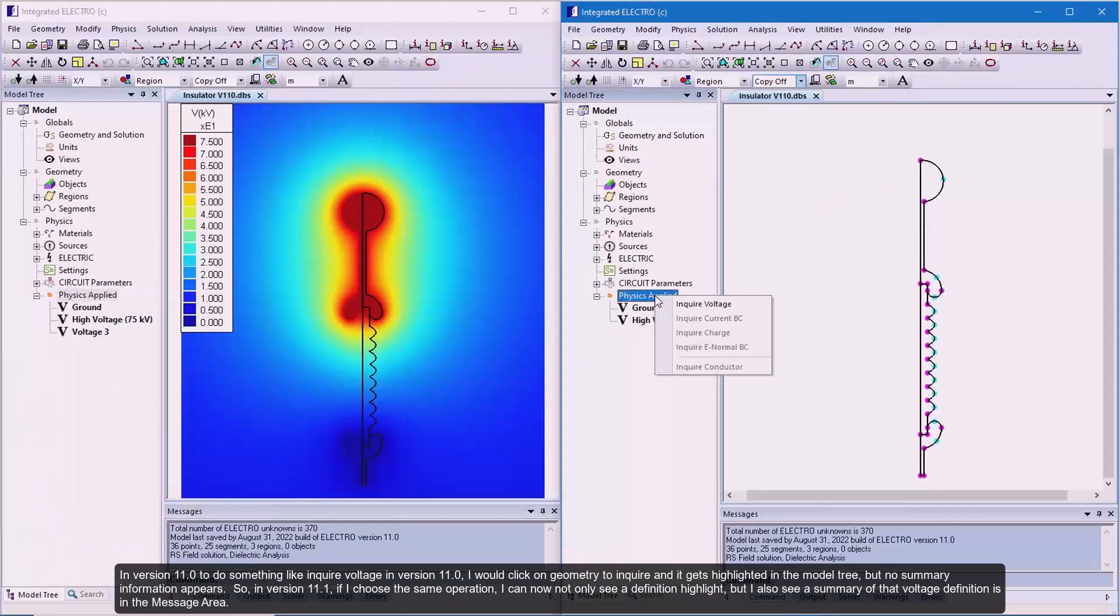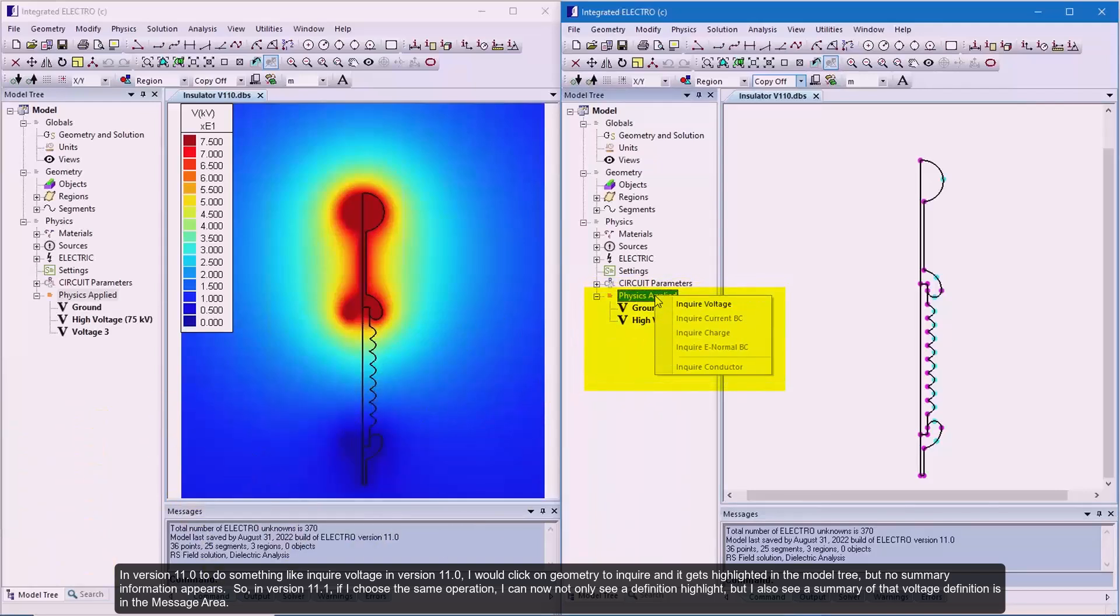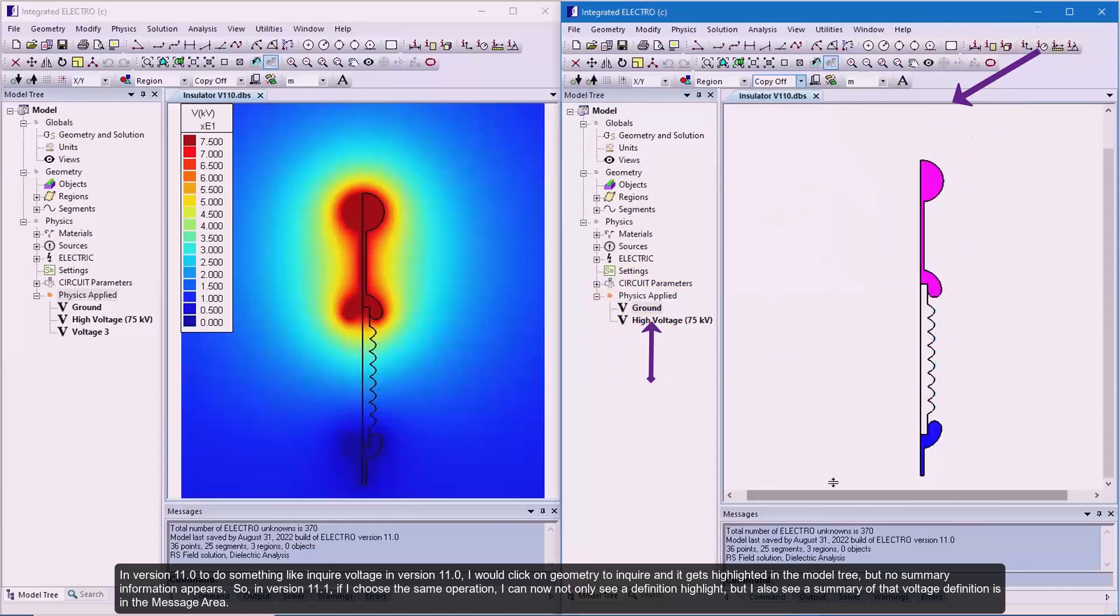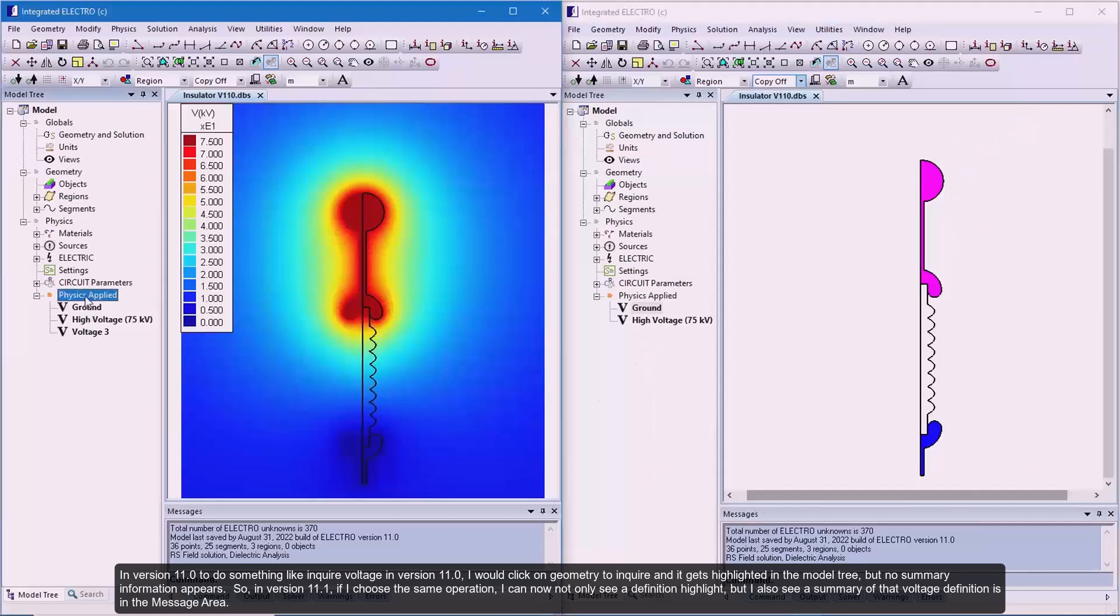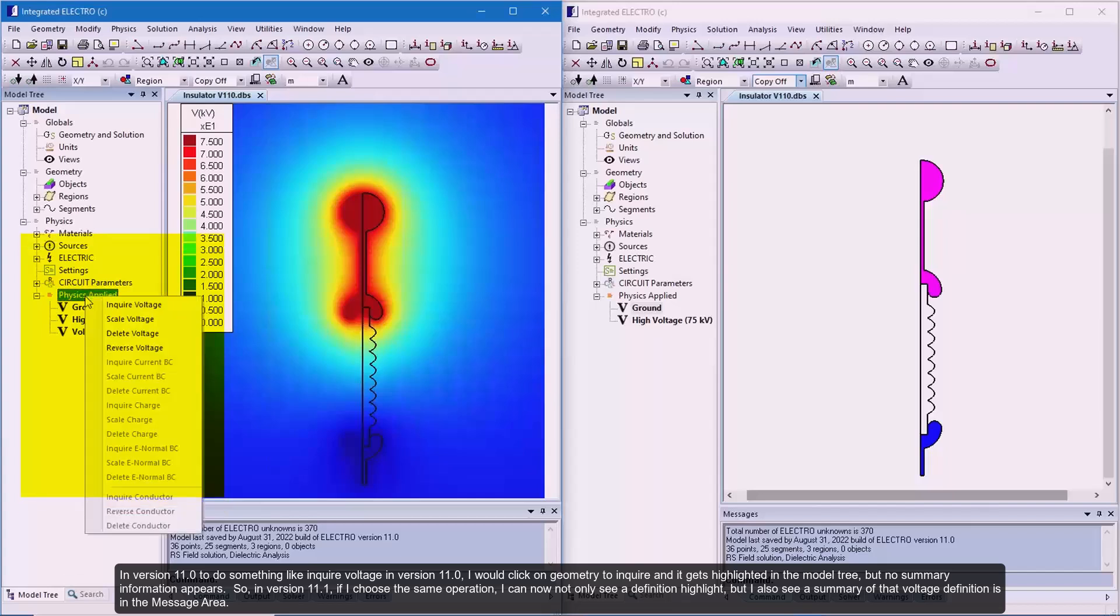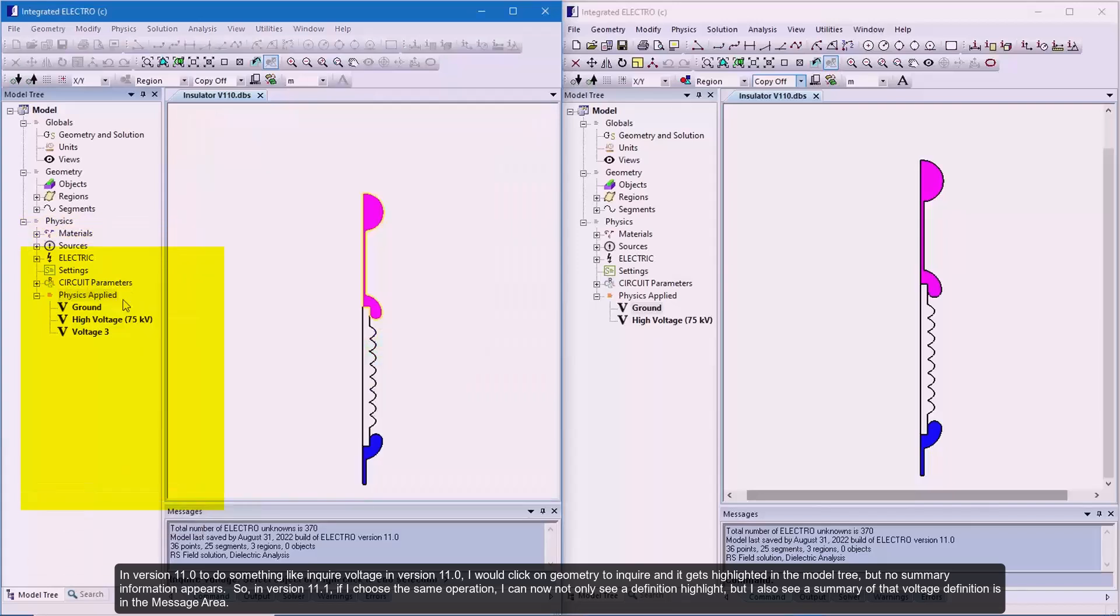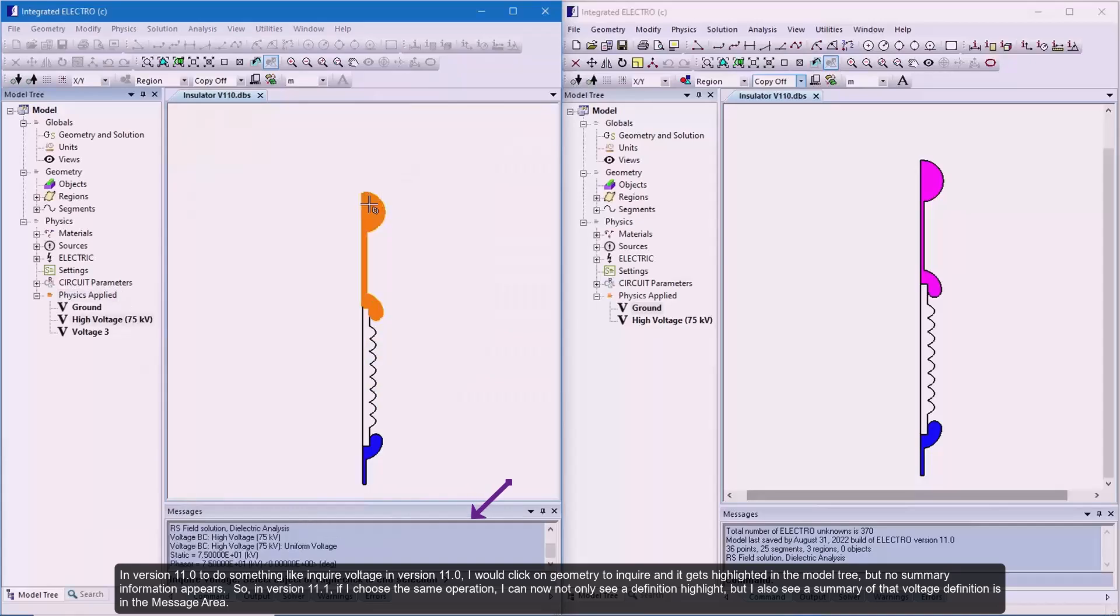In version 11.0, to do something like inquire voltage, I would click on geometry to inquire and it gets highlighted in the model tree, but no summary information appears. In version 11.1, if I choose the same operation, I can now not only see a definition highlight, but I also see a summary of that voltage definition in the message area.